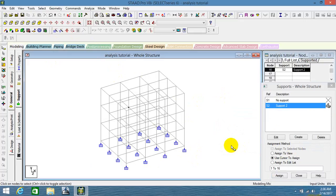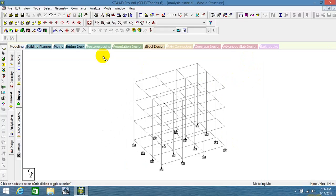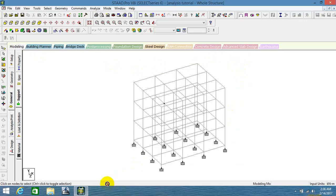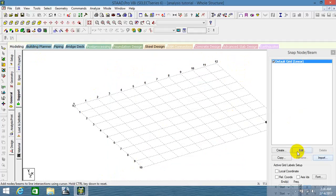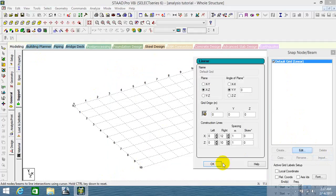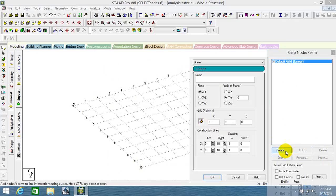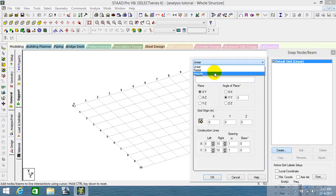Next, let's look at how to work with a circular grid or irregular grid. First, the circular grid. Select all and delete the current structure. For a circular grid, use the add option to create a new grid. Here we have another option called 'radial' — radial means circular or polar — and there is also the irregular option.